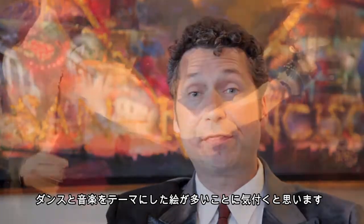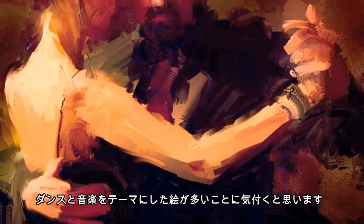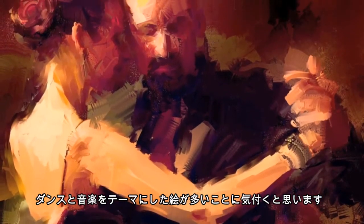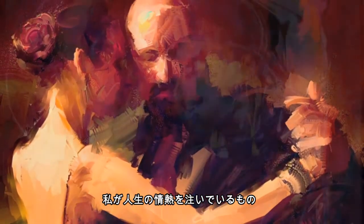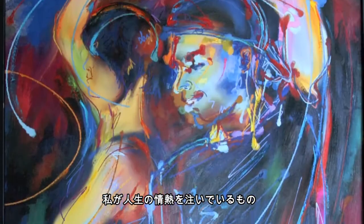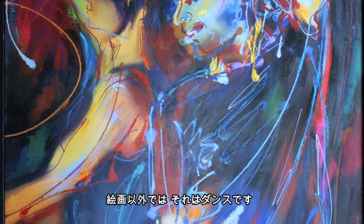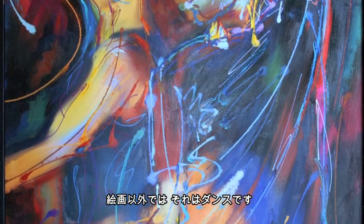If you look through my art, you might notice quite a lot of paintings around the theme of dance and music. This actually reflects one of the passions in my life besides painting and drawing, and that is dance.